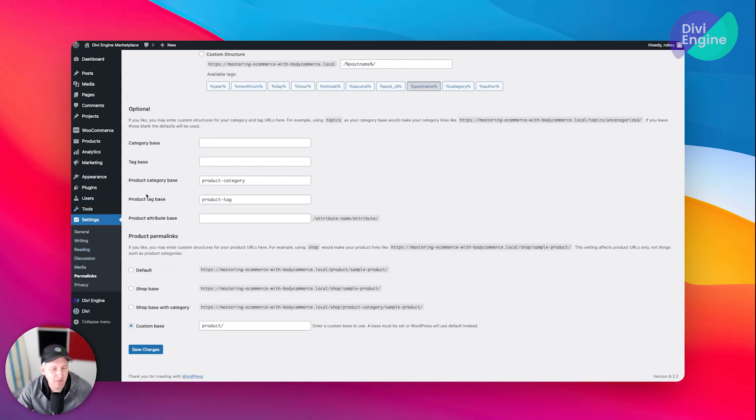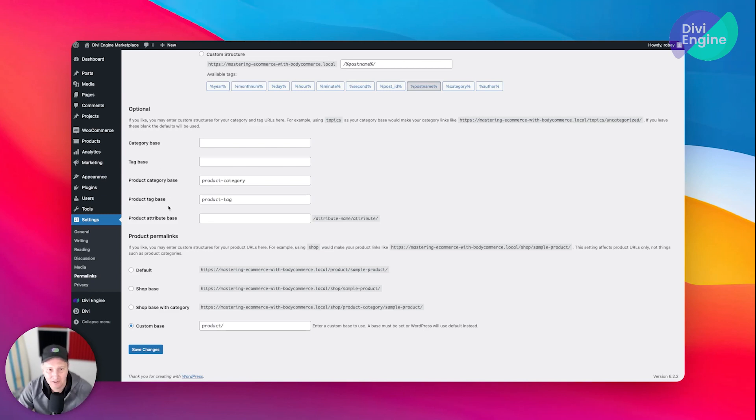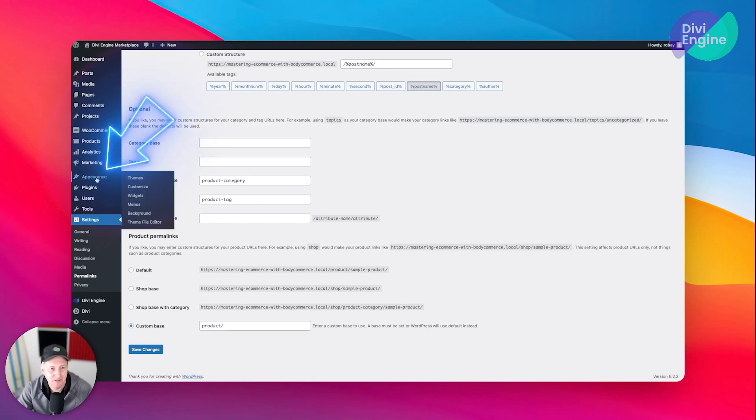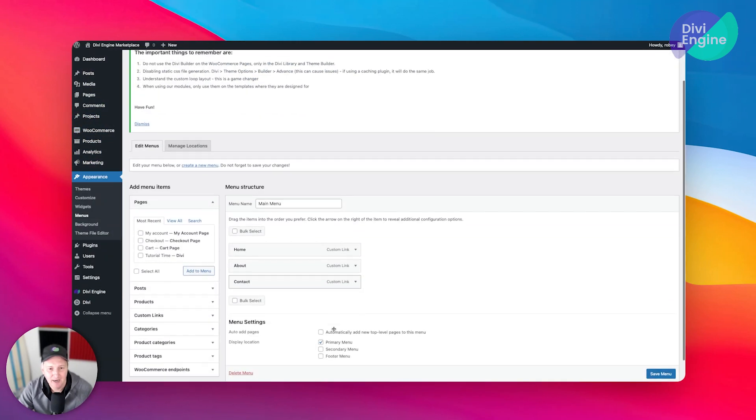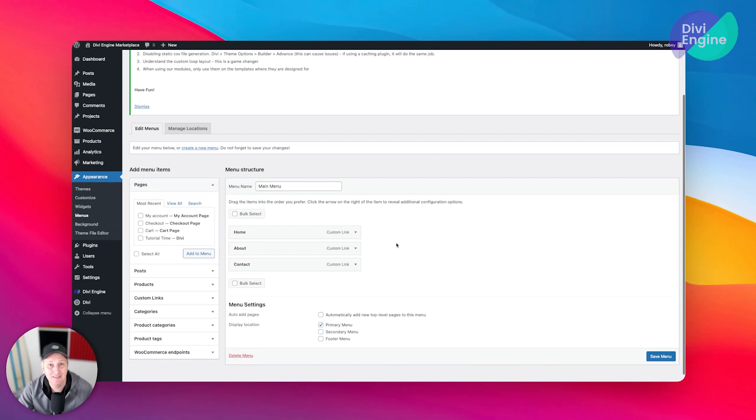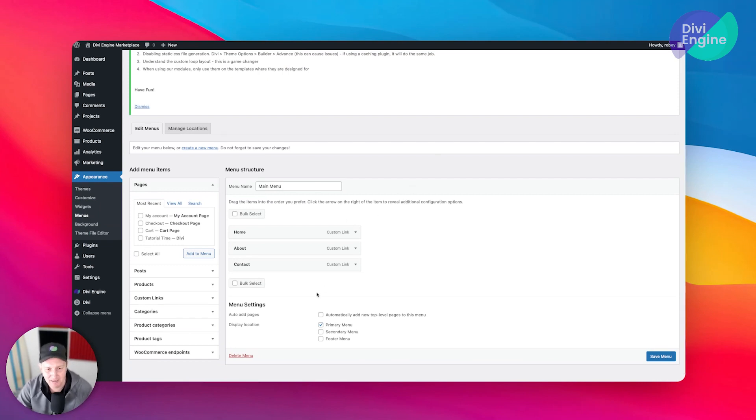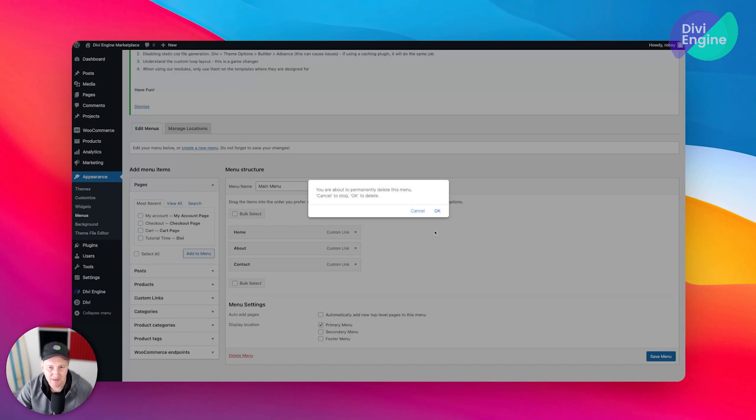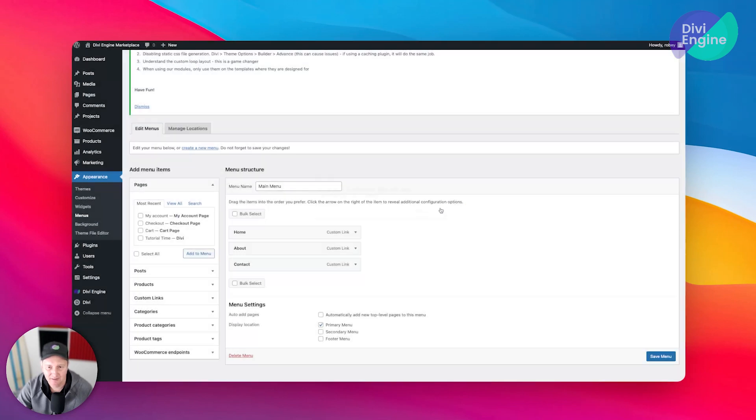That's going to be it for the settings here. Now one of the other things we're going to want to set up here to make sure that things are acting and working the way that we would like is a menu. So let's go to Appearance and let's go to Menus.